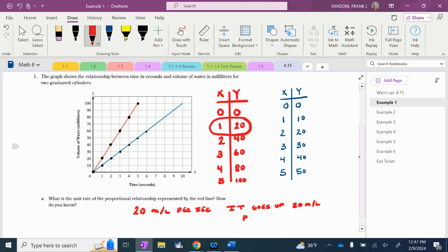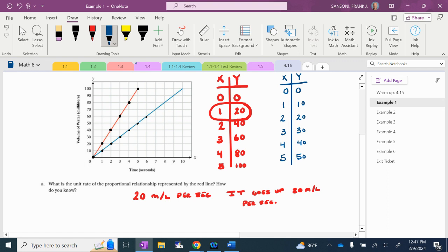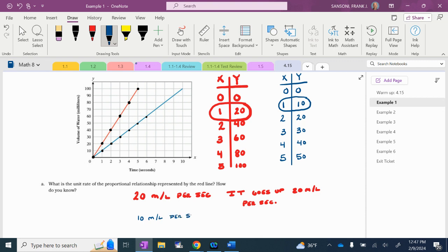It goes up 20 milliliters per second. And my part B says to do the exact same thing for the blue line. We know the blue line was not 20 milliliters per second — it was 10 milliliters per second. Unit rate is always what is the Y value when X is 1. So the Y value for the red is 20 when X is 1, and the Y value for the blue is 10 when X is 1. Unit rate means per one unit — per one second for this first problem.